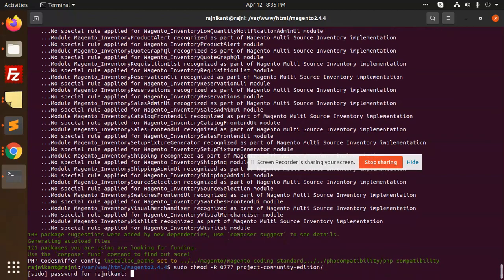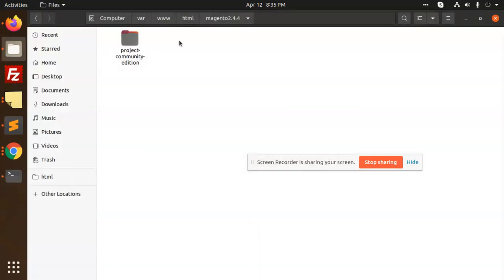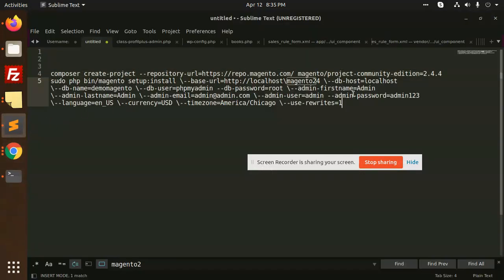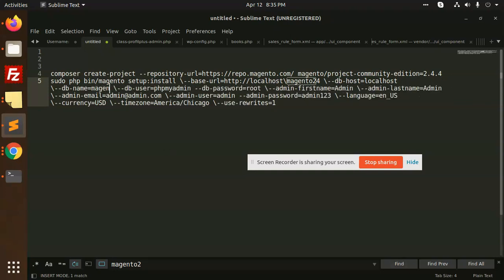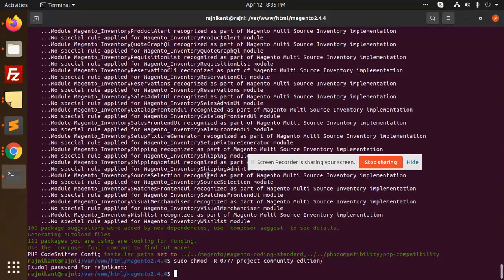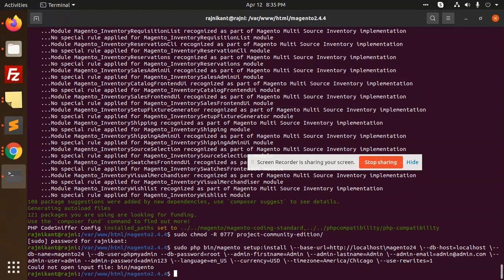Project community — permissions are added. We have to run the install command. Let's fix it for magento2.4. The database is magento2.4. Copy this and paste it.